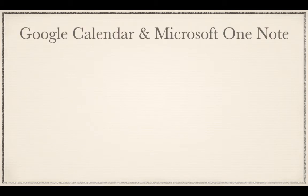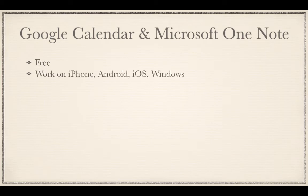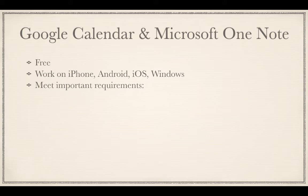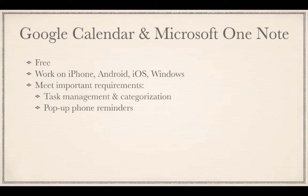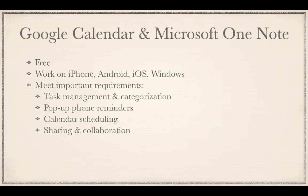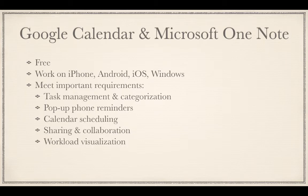The great thing about these two tools is that they're both free, they work on iPhone, Android, iOS, and Windows, and they meet many of the requirements that most people have, such as task management and categorization, pop-up phone reminders, calendar scheduling, sharing and collaboration, workload visualization, and note taking and idea capturing.